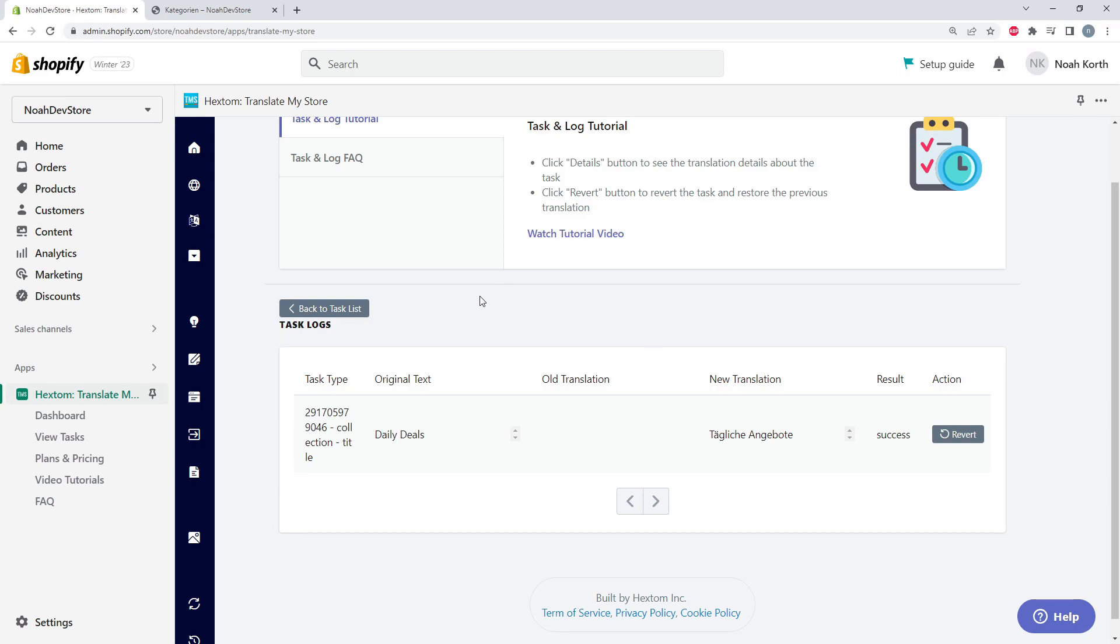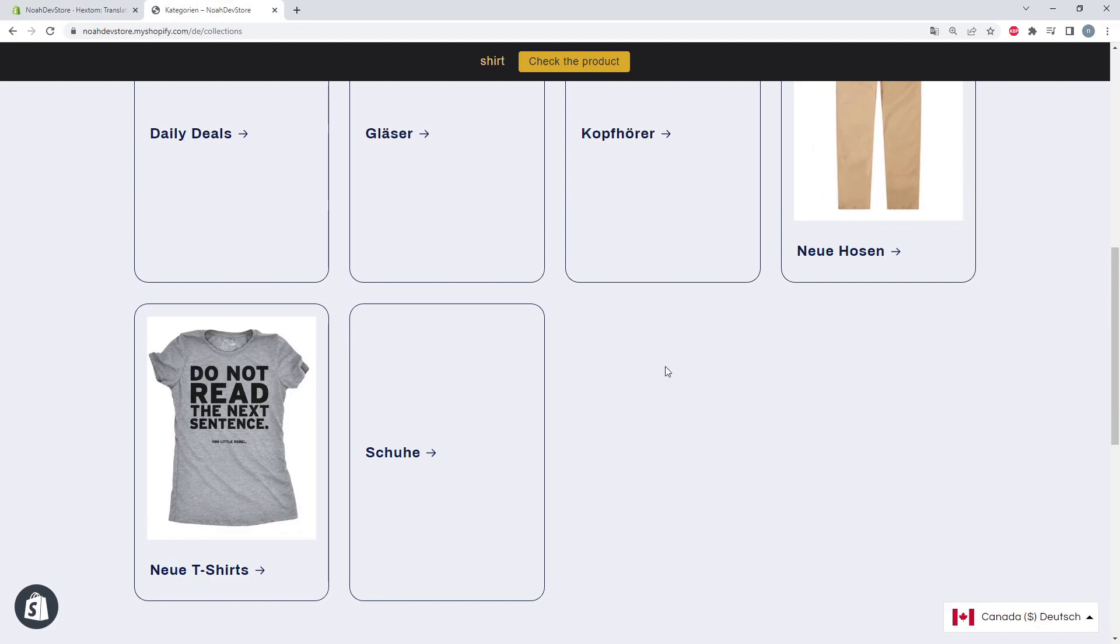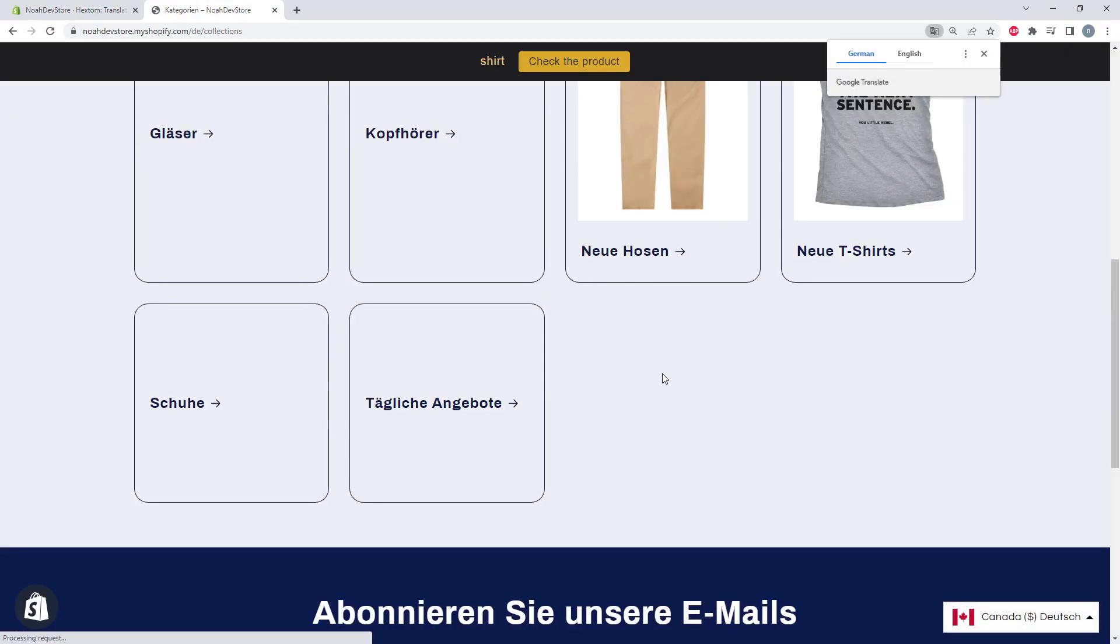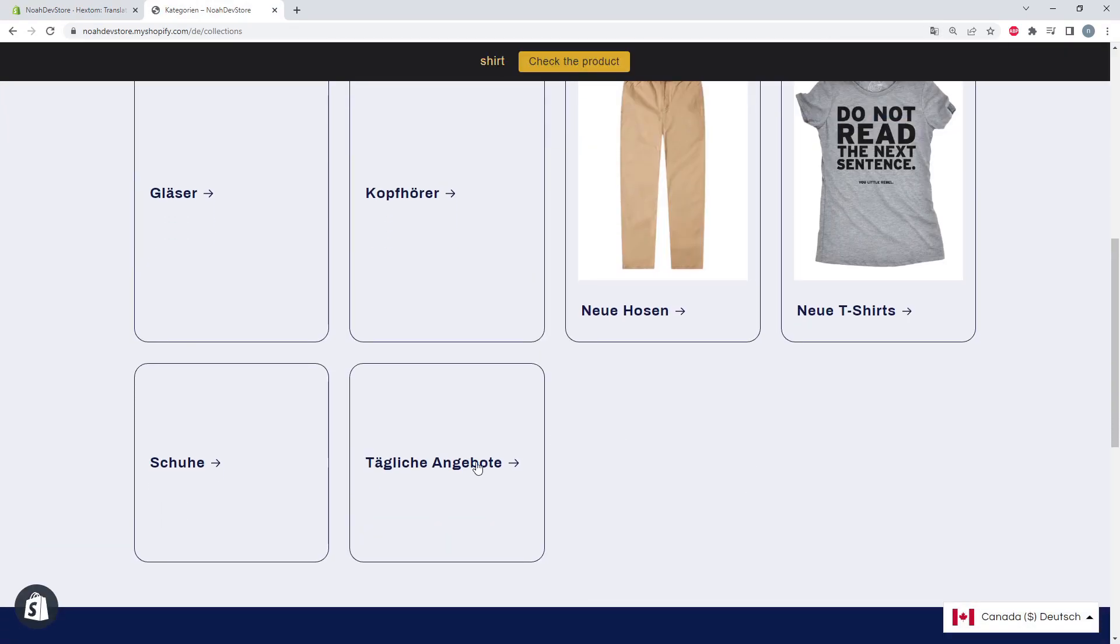So let's check it out on our store. Refresh the page. And there we go, we can see our daily deals translation here at the bottom.